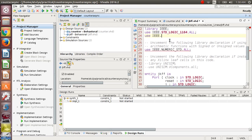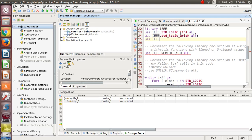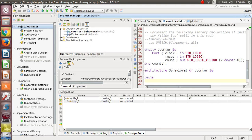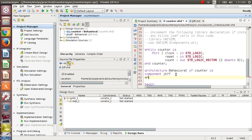Before moving to the main program, there is one package that you have to comment out: numeric_std. You have to use another package instead — std_logic_arith.all and std_logic_unsigned.all. After that, we will come to our main file.